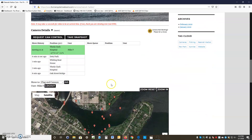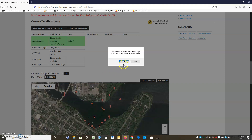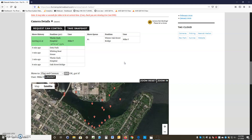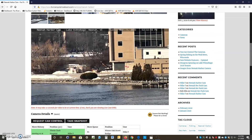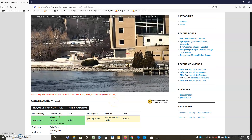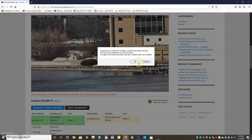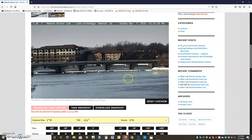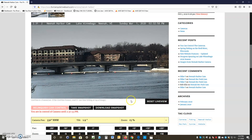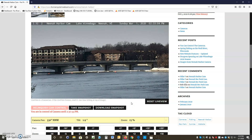We'll go to Oak Street Bridge for another move — you can see how you can move the camera around with the map. Oak Street Bridge is in the queue. We had to request camera control again because we lost control. There's Oak Street Bridge — we're in control for two minutes and 37 seconds still.